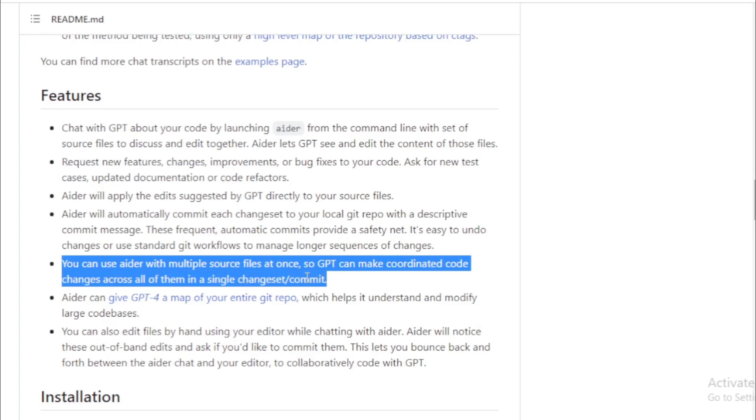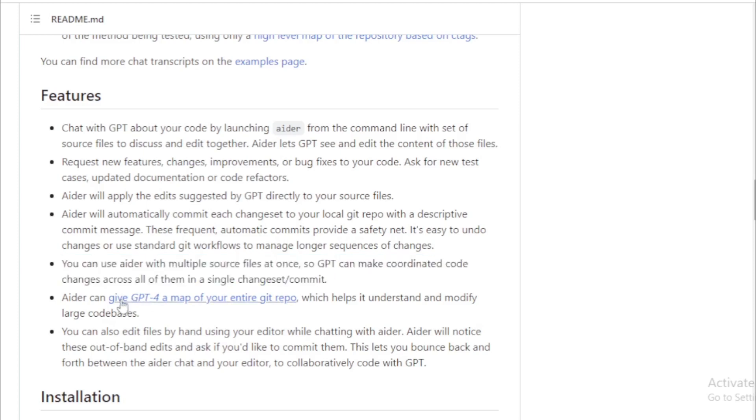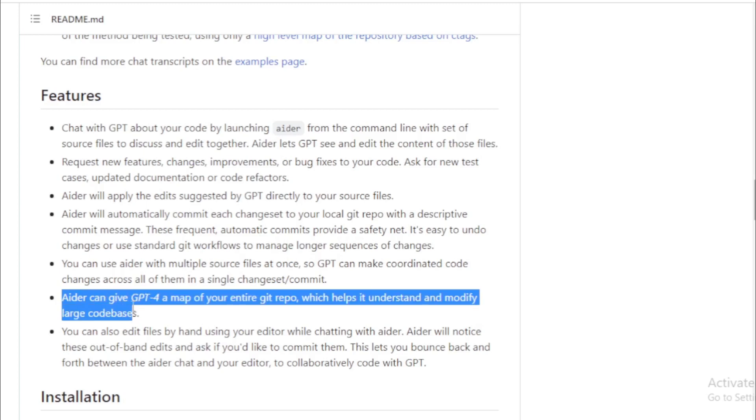AIDR can give GPT a map of your entire Git repo, which helps it understand and modify large code bases.